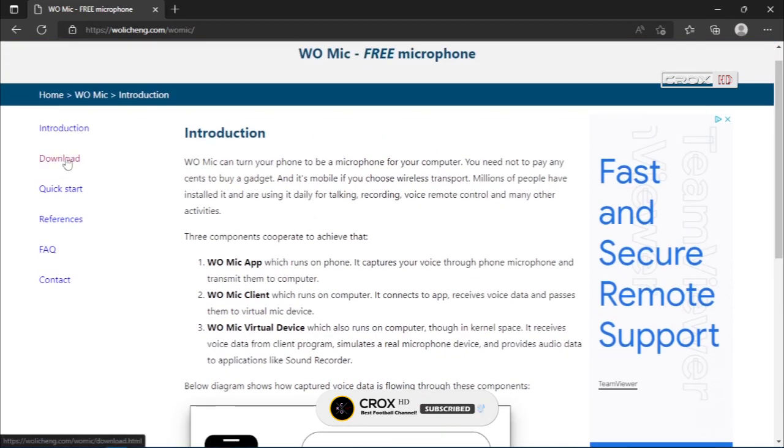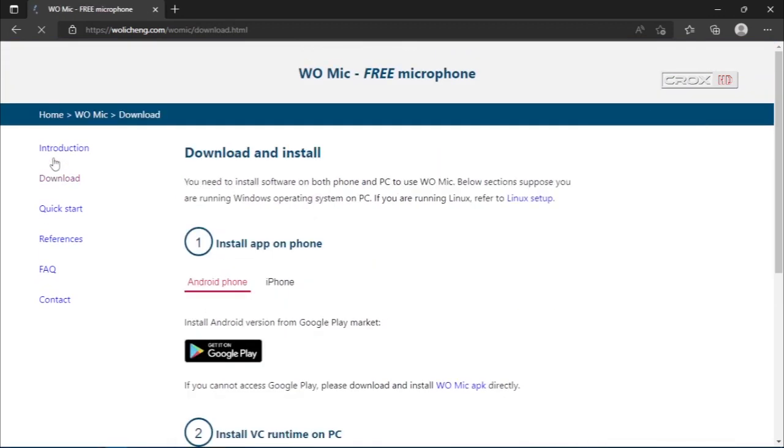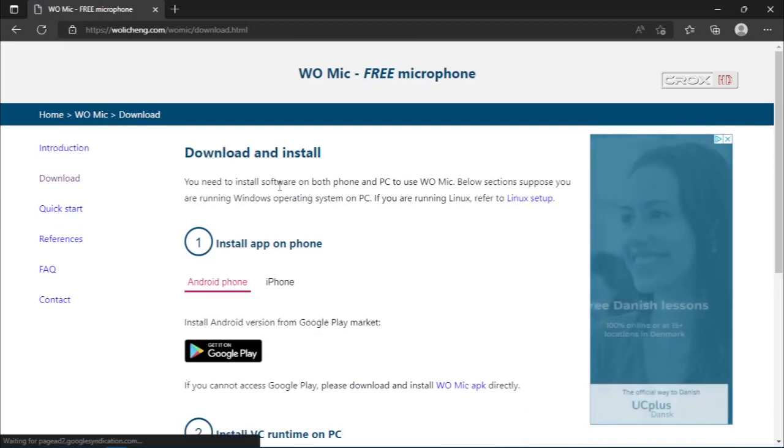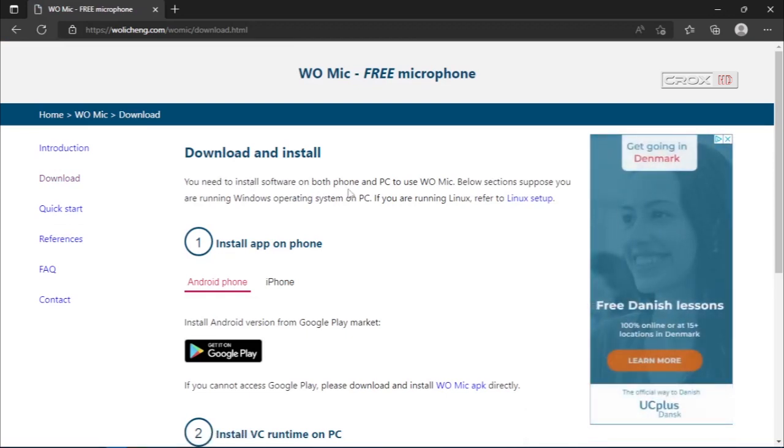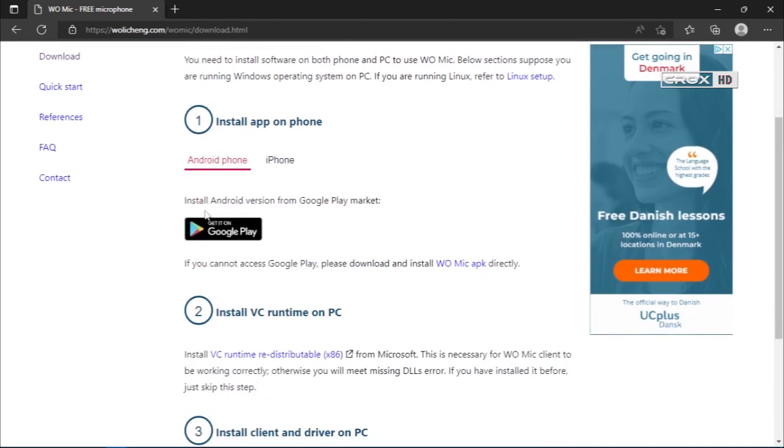I will put the links in the description. Click the download button in the left corner. As you can see, these are the instructions for how to install WOMIC on your PC and laptop. We need the mobile application.